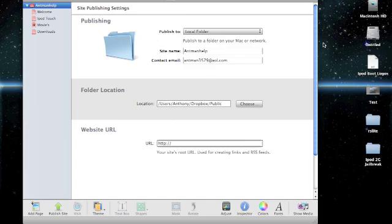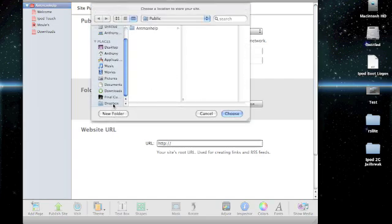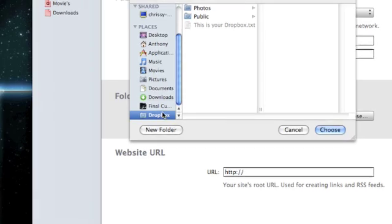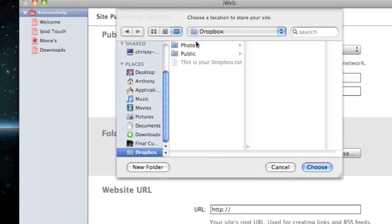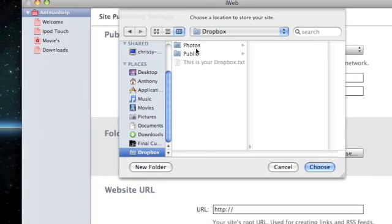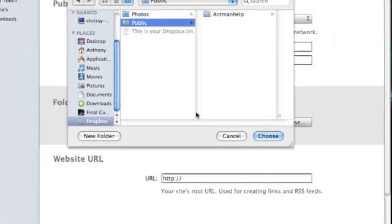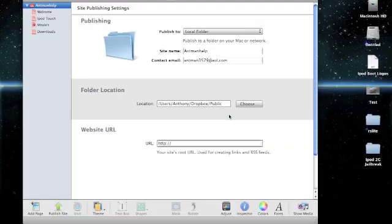So once you have all that set up, it's a very easy process. You're going to want to go in your location, your folder location, go choose, and unless you click customize, it should be on your sidebar, like that. So, it should be in your sidebar. Then you're going to want to go into public, and publish into public.